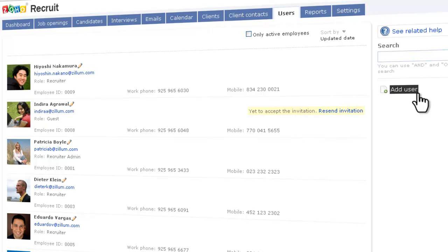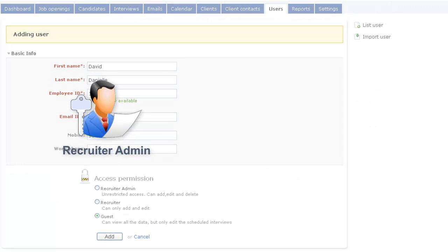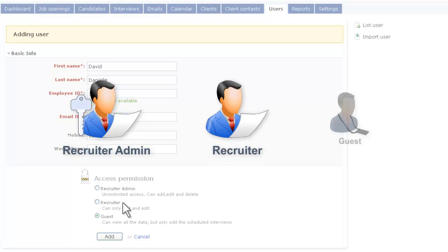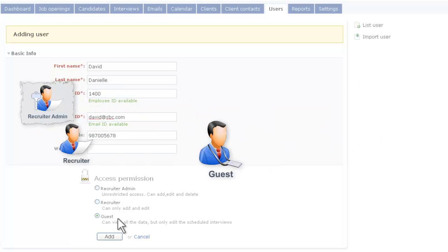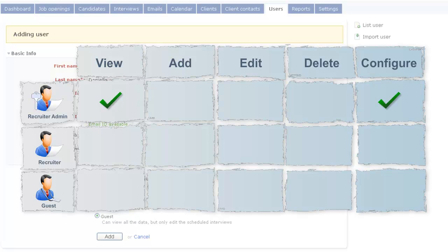You can add other recruiters from your organization and assign different roles like Recruiter Admin, Recruiter, or Guest. A Recruiter Admin has unrestricted access like configuring Zoho Recruit, adding, editing, and deleting data.